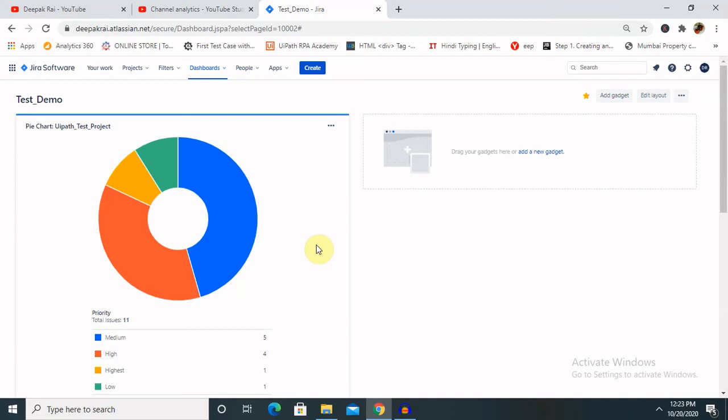By this way we have created attractive and very interesting dashboard in Jira. So hope you liked it. If you really enjoyed this video, consider subscribing and pressing bell icon for more updates. Thank you for watching.